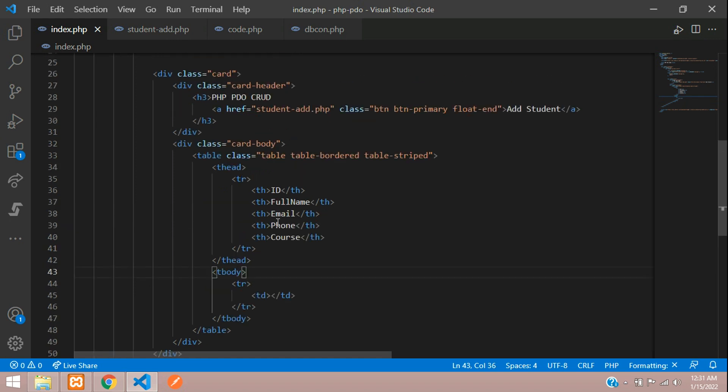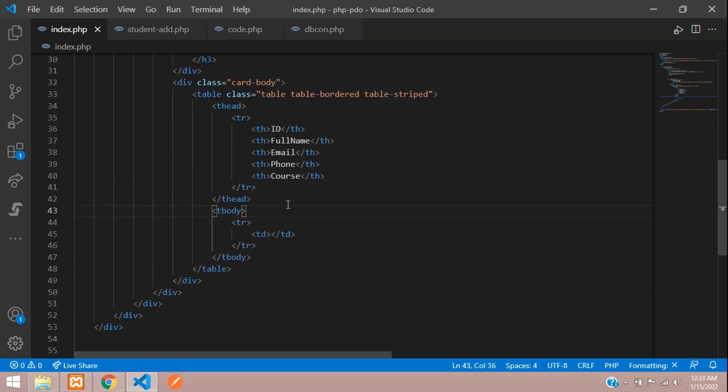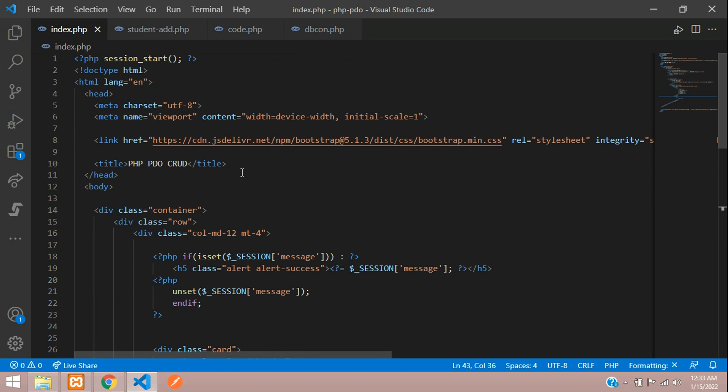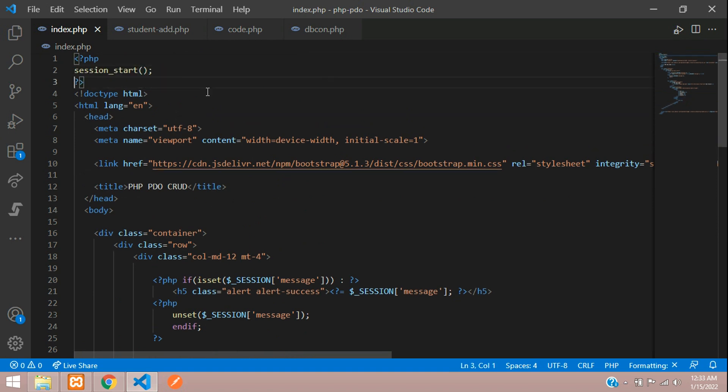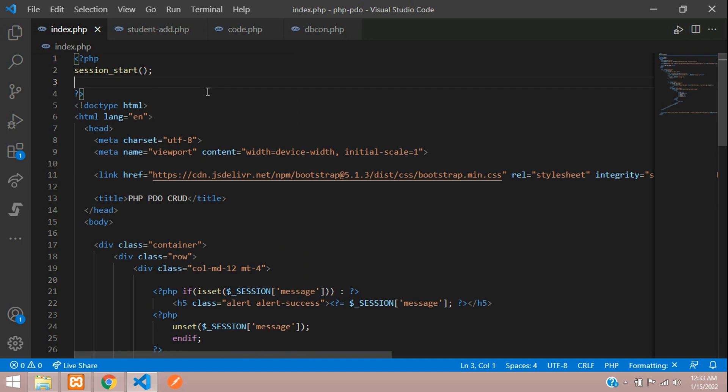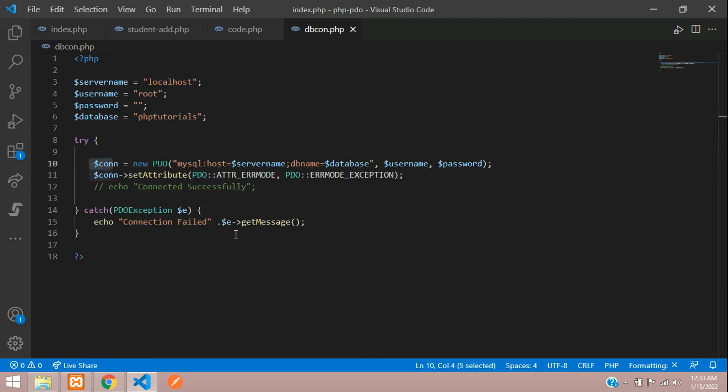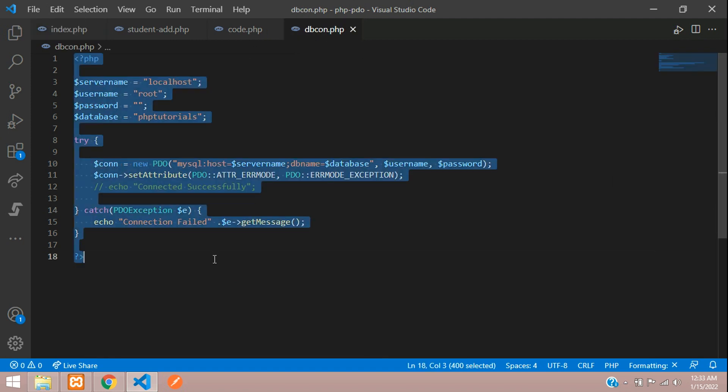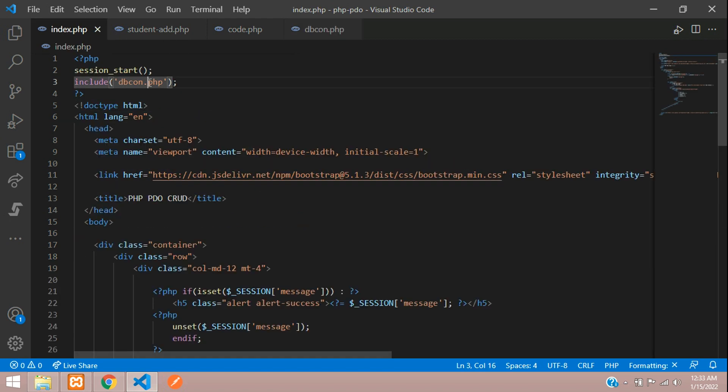Let's begin the query. First up, we need to include our database. Let's include the database over here. Include function where inside this dbcon.php file. So here is our database connection, you just need to create this code and we are including that.